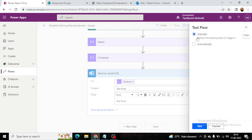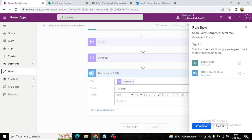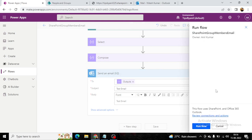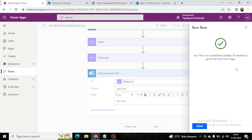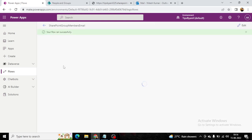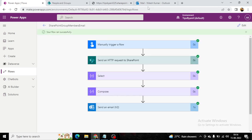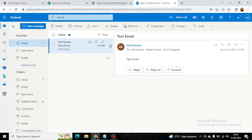Click on Test, click on Continue — it's asking for permission — click on Run Flow. To monitor it, go to the Flow Run page. Click on Done. You can see your flow ran successfully.